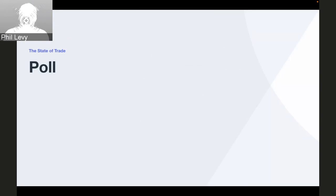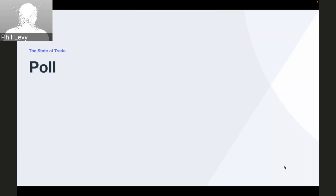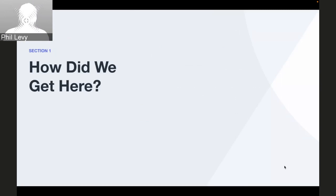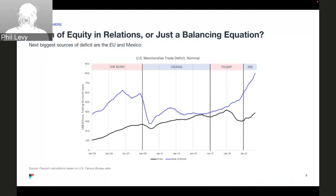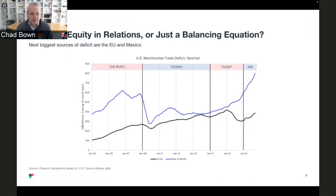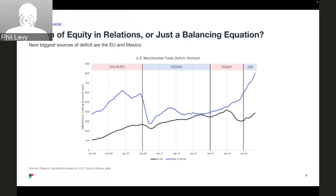Let's jump in and talk about what led up to the Biden administration — where do we come from and what was going on with all of this? How did we get here?